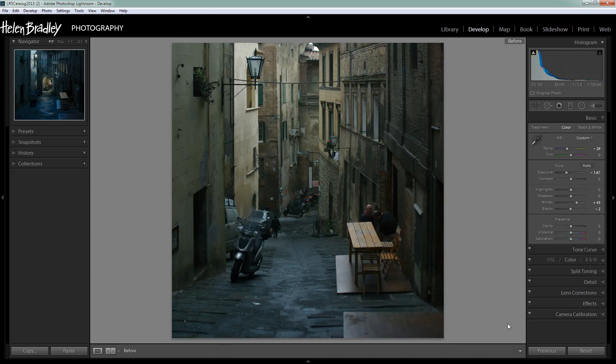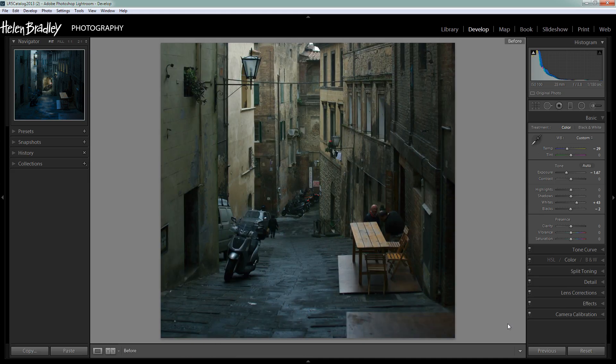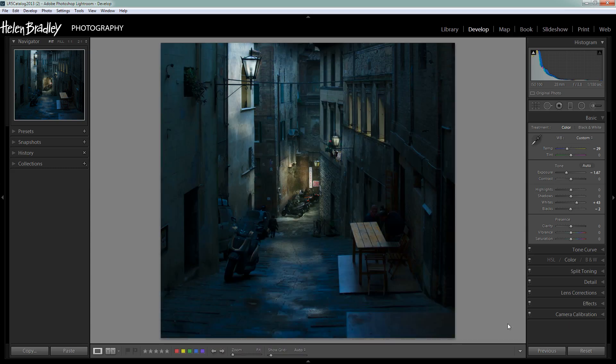Here is the image as it was out of the camera — a daylight scene in an alleyway in what I think was Siena or Florence. And here it is relit to give us a day for night scene. It's a fun way of doing some work in Lightroom and learning to use the adjustment brush and learning to paint light onto your images. I hope you've enjoyed this video tutorial. I'm Helen Bradley — thank you for joining me. Look out for more tutorials here on my YouTube channel and consider subscribing. Visit my website at projectwoman.com where you'll find more tips, tricks and tutorials on a range of applications including Photoshop, Lightroom, Illustrator and a whole lot more.